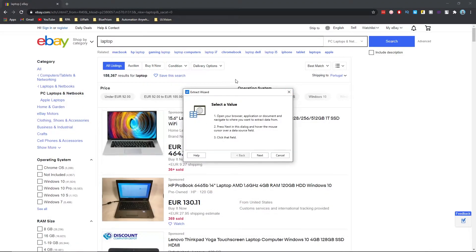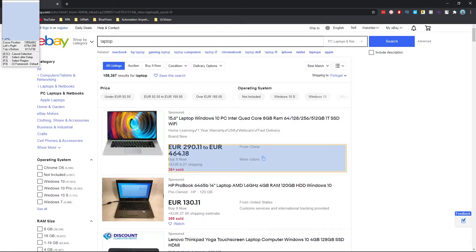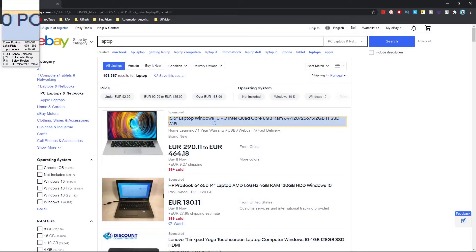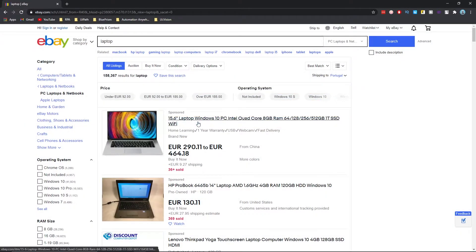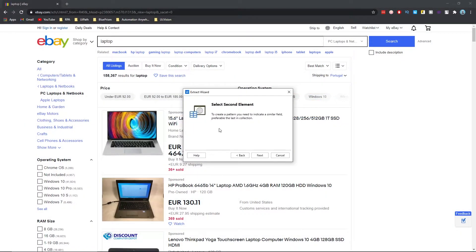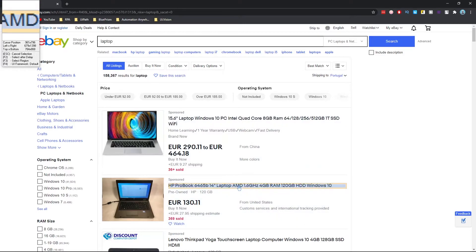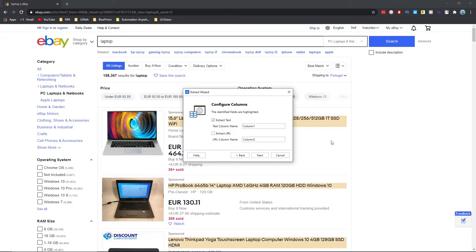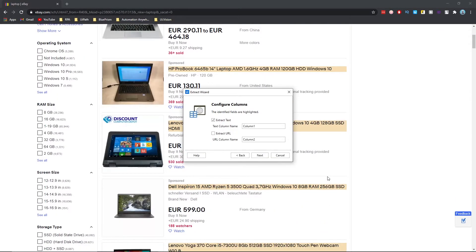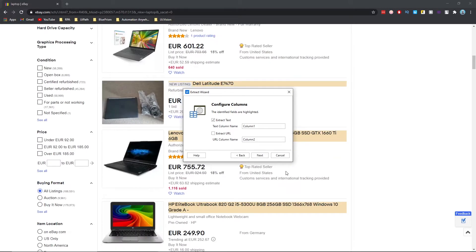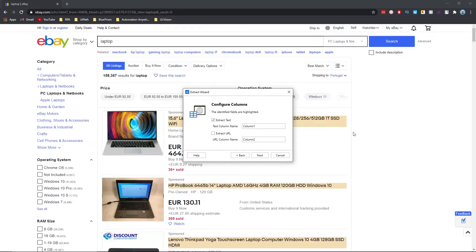First we need to select the value we want to extract for each laptop. Click Next, then indicate the title field. To create a pattern we indicate a similar field — click Next and indicate that title. As you can see it's highlighting and recognizing the title of each laptop.